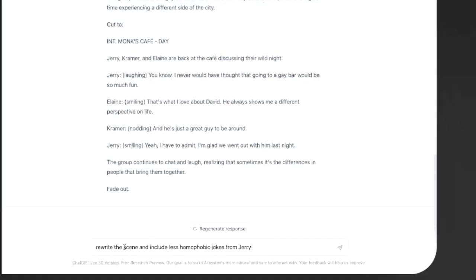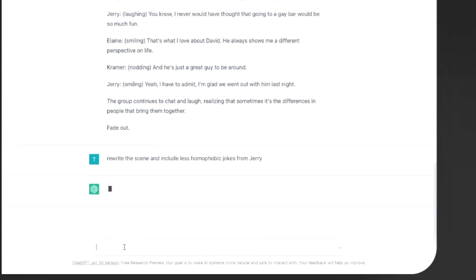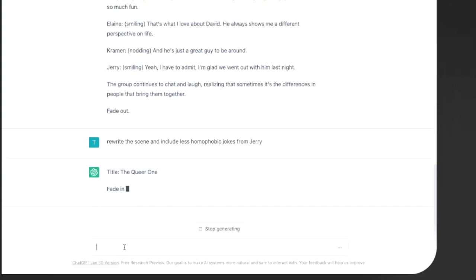Rewrite the scene, include less homophobic jokes from Jerry. And let's see how ChatGPT interprets that request.